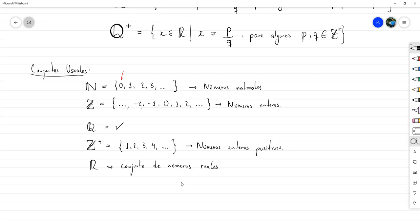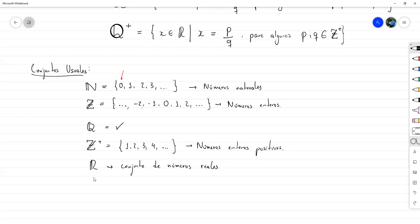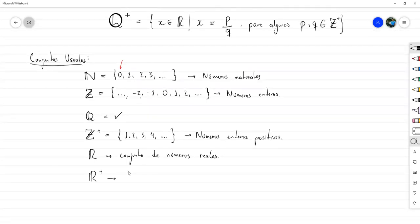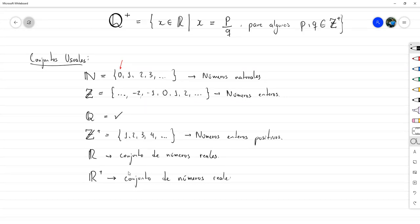Los números reales ℝ no los expresamos de ninguna de las formas mencionadas, porque es innecesariamente complicado. Si se puede dar una definición, pero como les digo es demasiado complicada para lo que nos interesa. Solo se las voy a comentar: el conjunto de números reales es el conjunto de números que son límites de una sucesión cuyos términos están en los racionales. El conjunto de todos los límites posibles para todas las sucesiones de números racionales es el conjunto de números reales. Escribirlo en notación de conjuntos sería muy complicado y no es tan necesario.